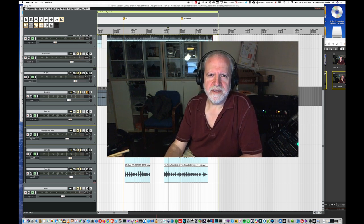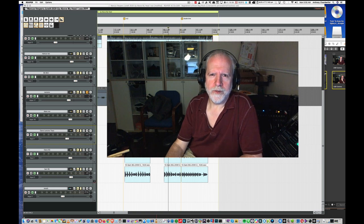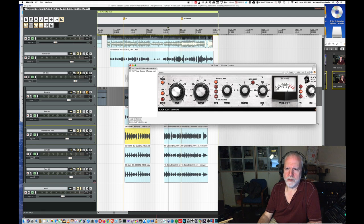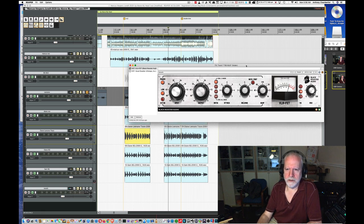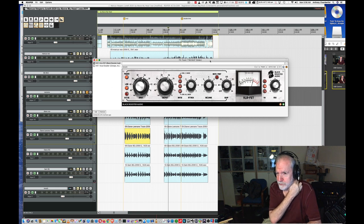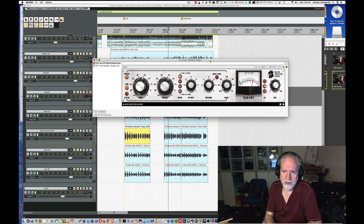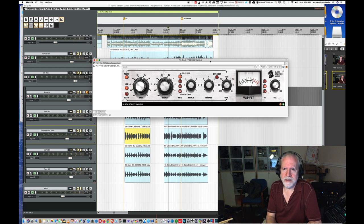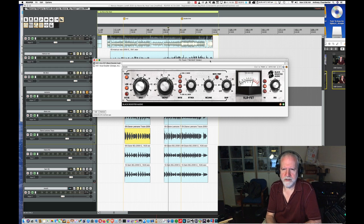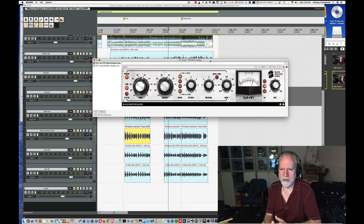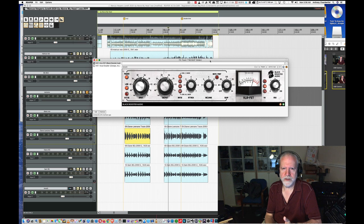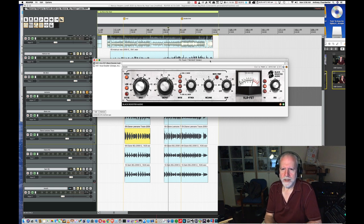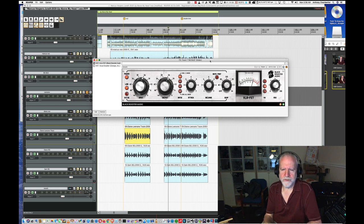Today we're going to look at something that's in the shop called the VLA FET. The VLA FET is Black Rooster's take on a specific revision of the Universal Audio 1176 limiting amplifier. And that revision is revision F. It's an important revision because it was the last of a group. It came out in 1973. And up to that point, there were a number of important improvements in the performance of the device, of the hardware, especially as it pertained to noise.